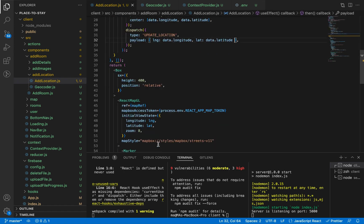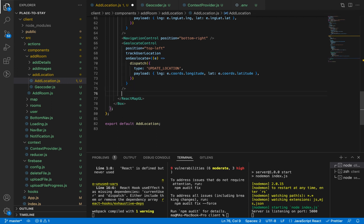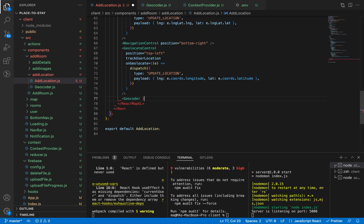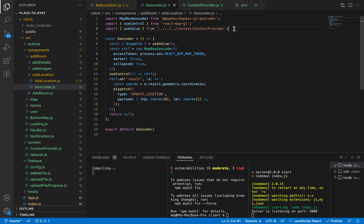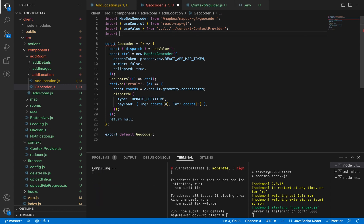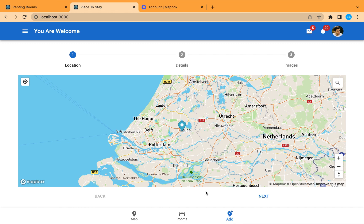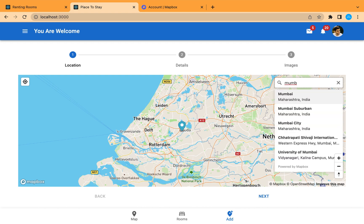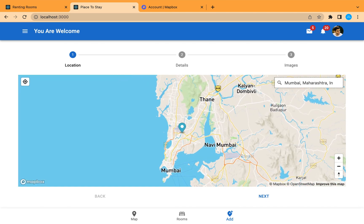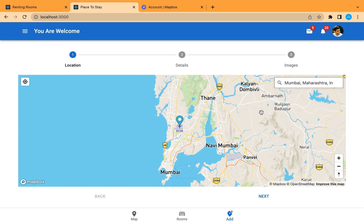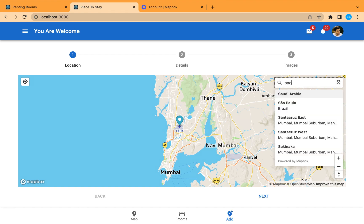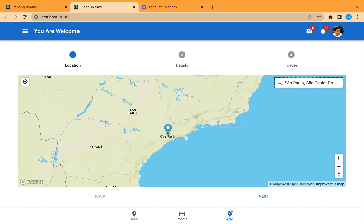Let's go back and import the Geocoder in our add location component, placing it inside our map. We also need to import the style from @mapbox. Let's save and check — here's our search box and it is collapsed. Let's search for Mumbai — it's working, and the marker moves as well. Let's search for another city, for example São Paulo — working perfectly.